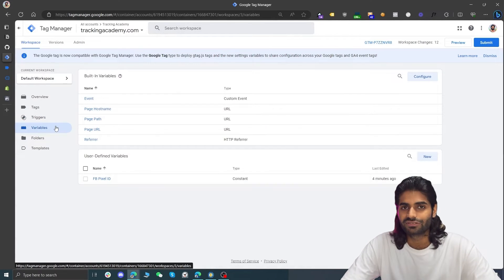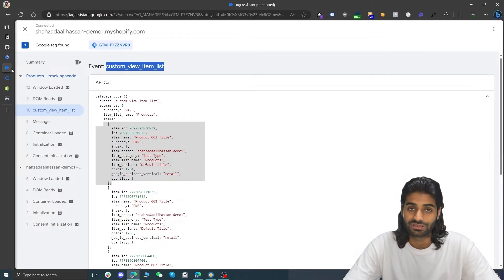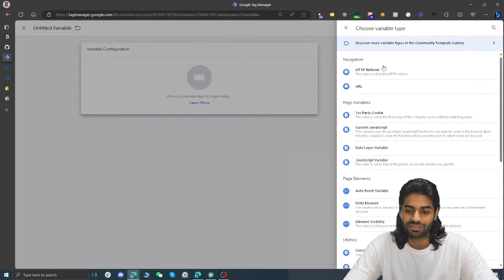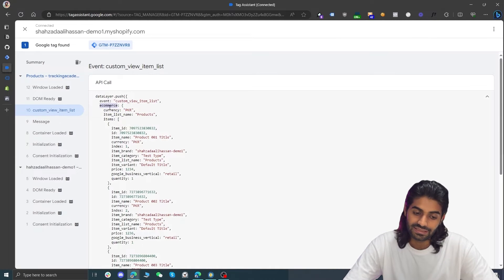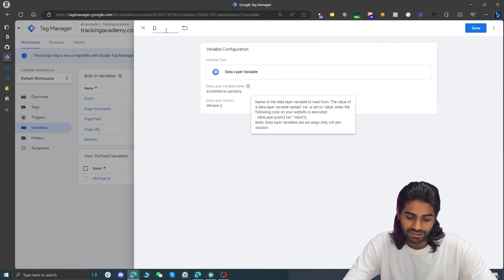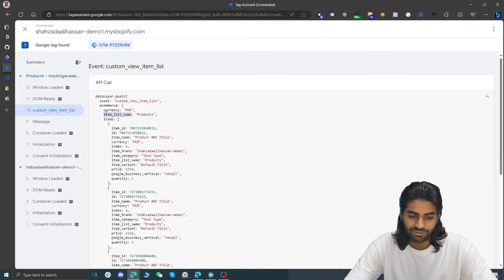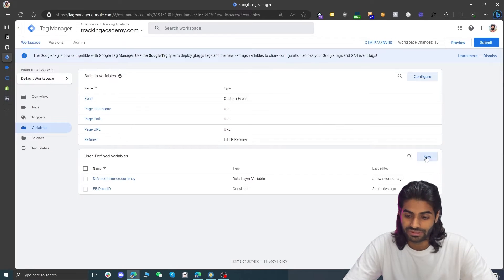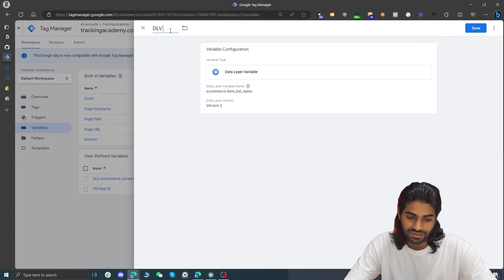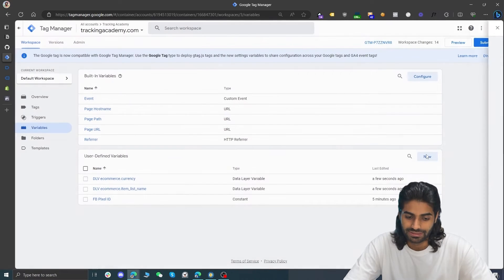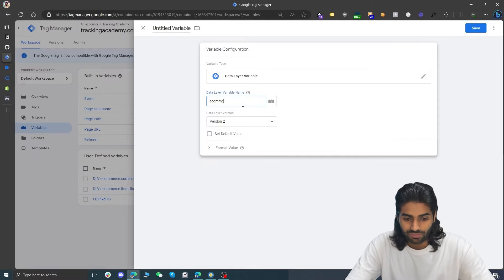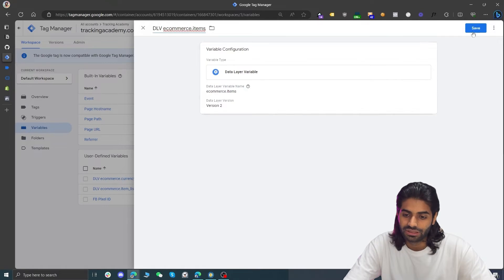We need to create data layer variables to extract values for the enhanced e-commerce event — specifically items, item_list_name, and currency. Go to the Variables section and create a Data Layer Variable for ecommerce.currency, renaming it 'dlv - ecommerce.currency'. Similarly, create one for ecommerce.item_list_name and another for ecommerce.items, renaming them accordingly using the dot notation to navigate the ecommerce object.